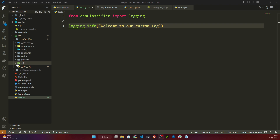Not only read_yaml — there are many functions we use in data science projects. For example, create_directories: if I want to create some directory, instead of writing that logic again and again, I create one method. We are following a modular coding approach — we don't want to repeat code. I also need save_json, load_json, save_bins, load_bins, and if you want to check any file size, you can implement a function called get_size. These are the different functions you can include in a utility module.